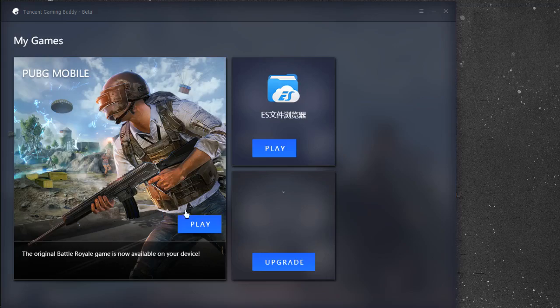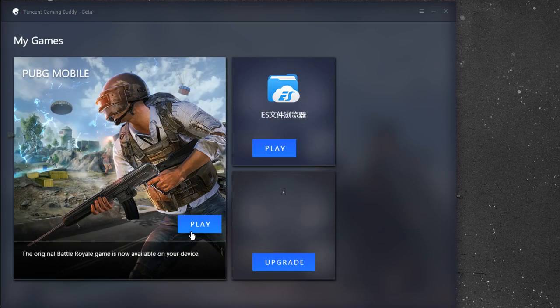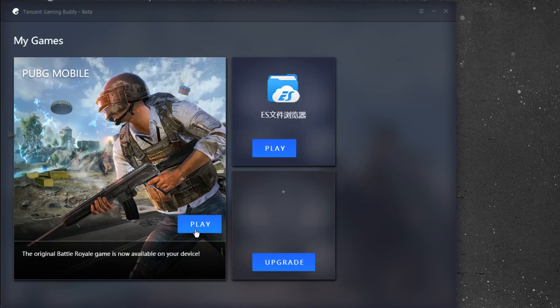Hello friends, today I will show you how to install version 0.60 of PUBG on Tencent emulator. So let's start.